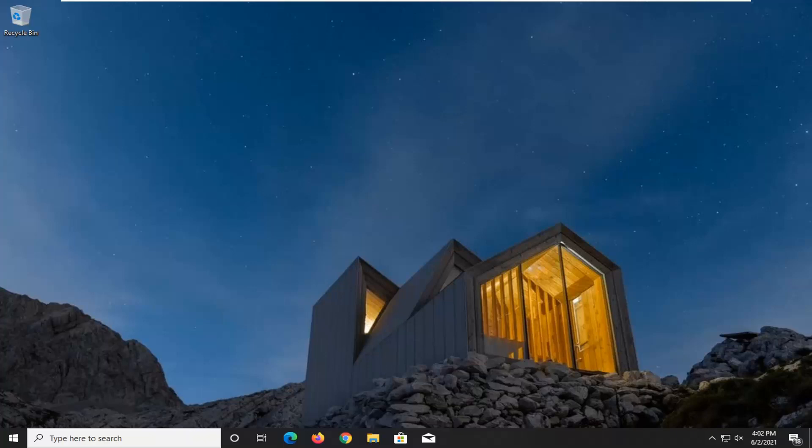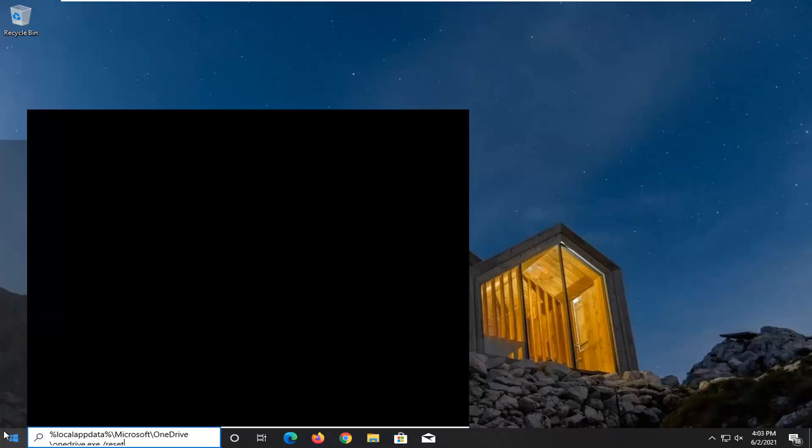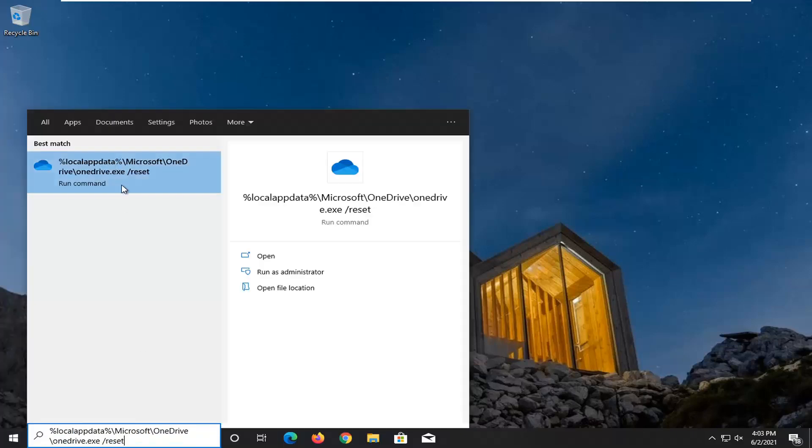So anyway, we are about to begin. Go and start by copying a path I have in the description of my video. It's a reset path, so just copy it, starts with a percent sign, ends with a reset, and then open up the start menu and paste it in here.